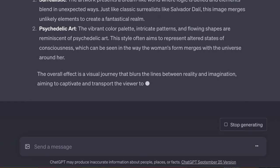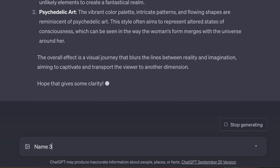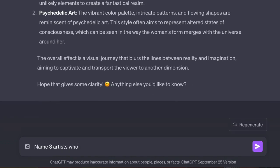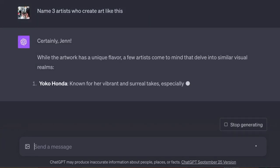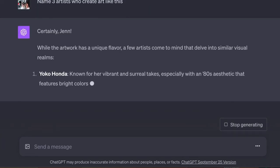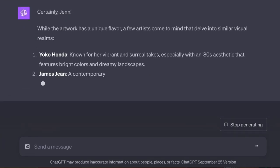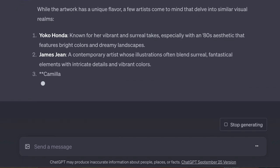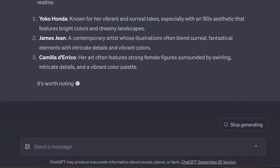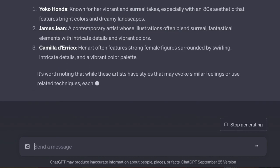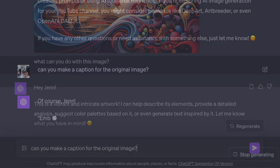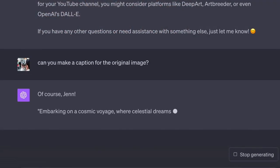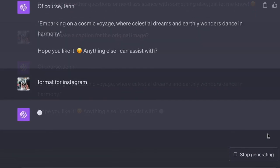And now I can ask ChatGPT to name some artists who create art like this. This will help me understand the art better. And also, I can prompt with these artists' names to get something closer to this look. Another thing ChatGPT can do is make a caption. This is terrific if you're posting on social media.